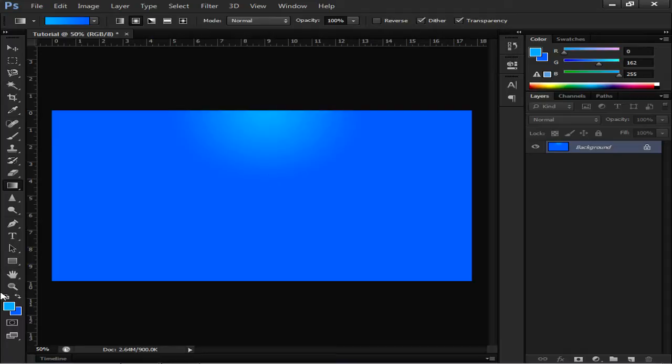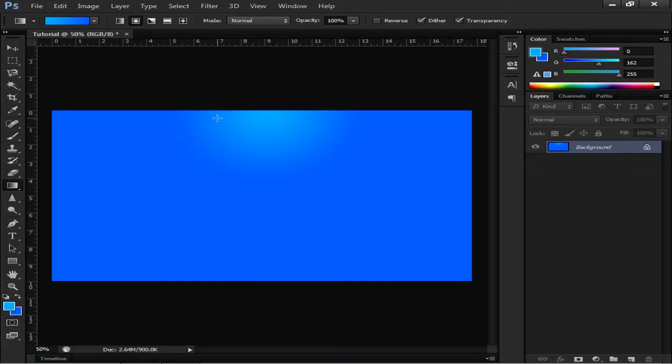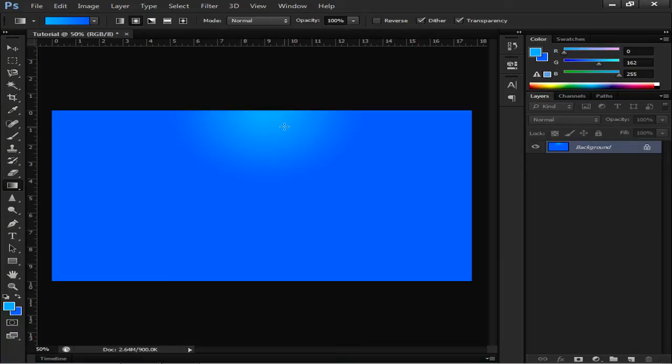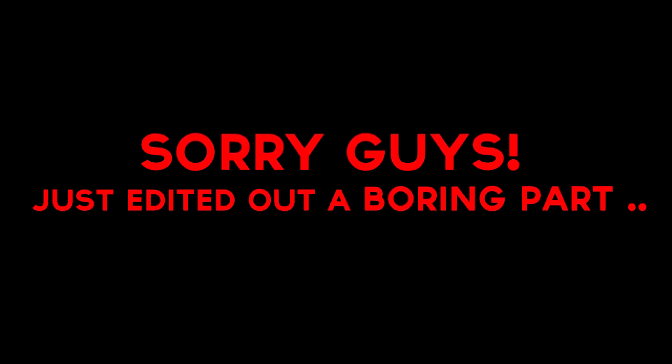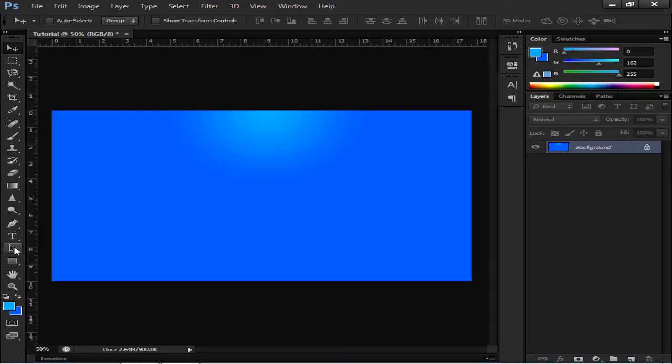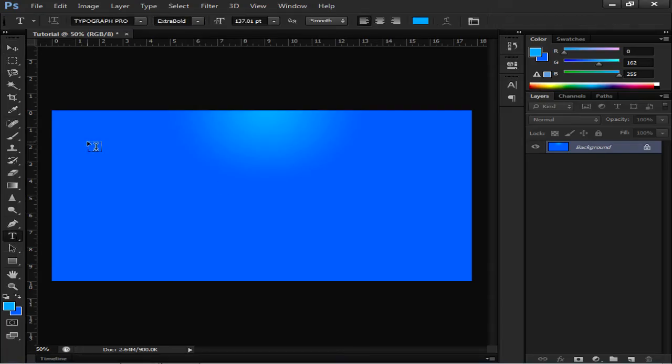What I did was I changed the background color to this dark blue and I changed the foreground color to lighter blue. Now I dragged the gradient like that and now we will add some text. You can just play around. If you don't like this background at all you can just add a paint bucket, you can add just a simple color. We will just type out the text quickly.